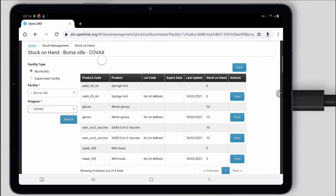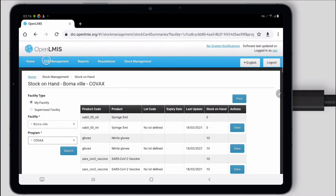That is the most basic OpenLMIS stock management workflow, just to record the quantities I have and record those reasons: what was consumed versus what might have been wasted, lost, or damaged.